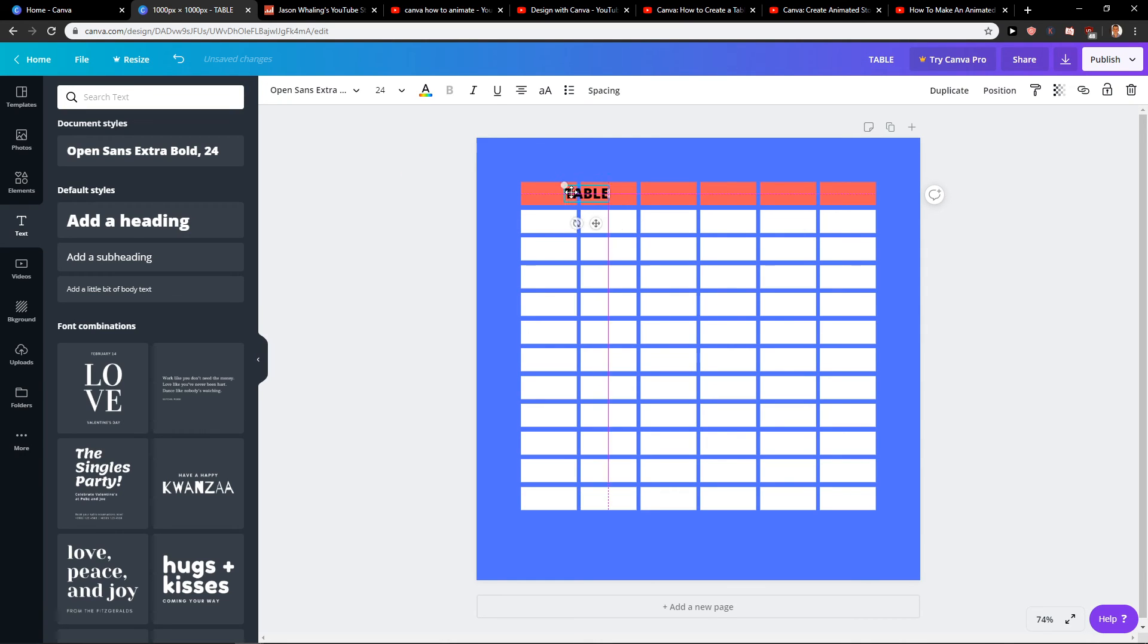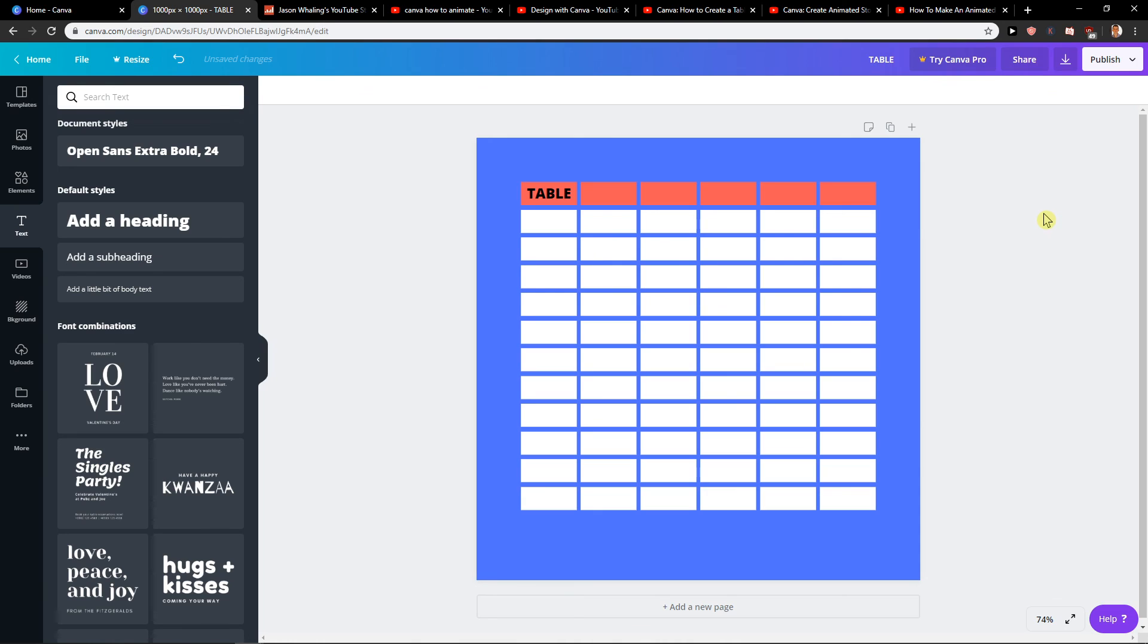Okay, here we have it and this is how we create a simple easy table for your Canva project. Thank you very much everybody. If you enjoyed this video you can support me, subscribe, you know how it goes. Thank you, have a great day and see you in the next video.